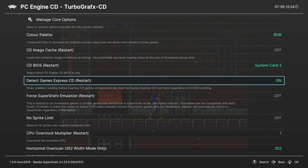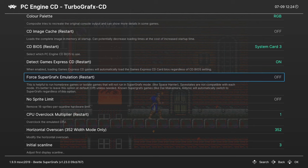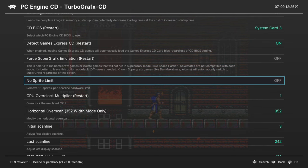Next up, Detect Games Express CD, leave that on. Our next option is to force Super Graphics Emulation and this is important for homebrew games. So if you do homebrew stuff and it's meant for Super Graphics System, turn this option on.